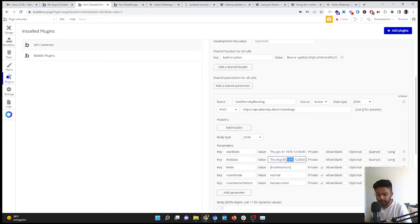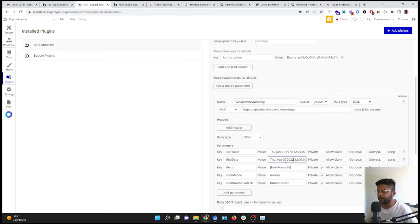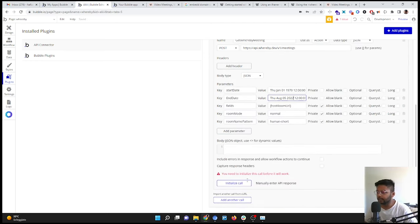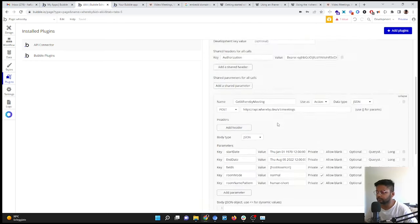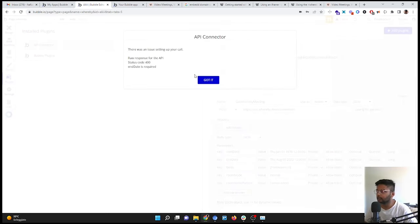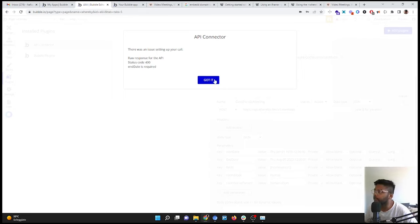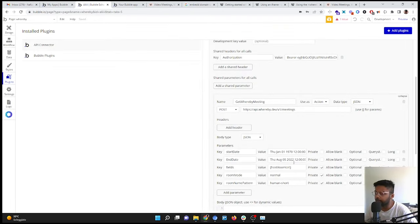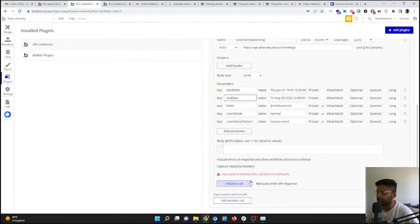Amazing. Now let's try initialize the call. Okay, so we have an error which is called end date is required. So I have given the end date, but not in caps.